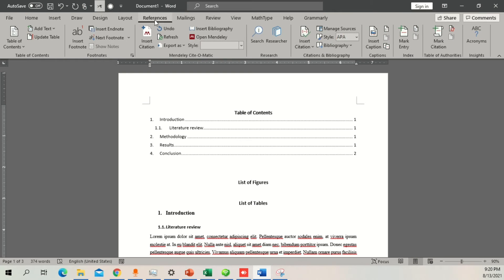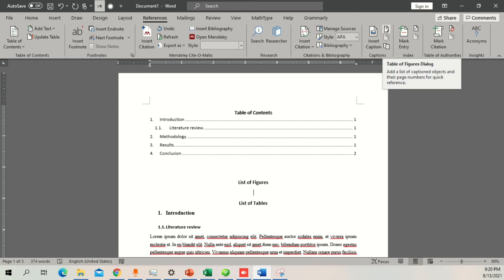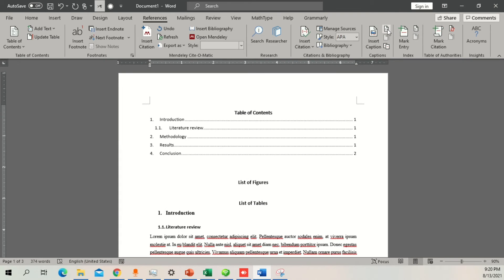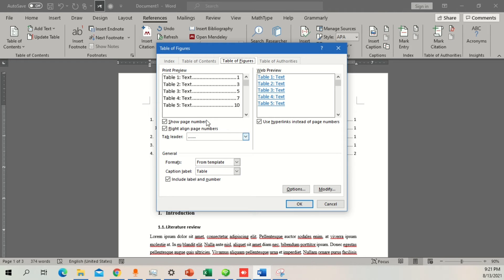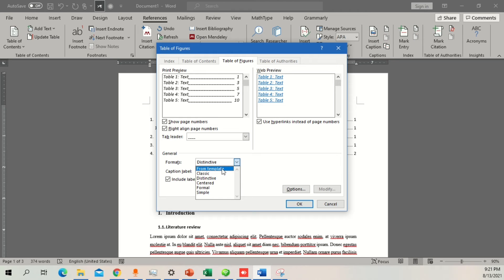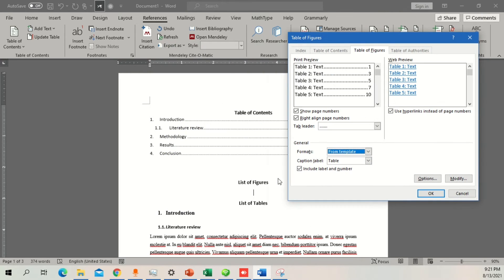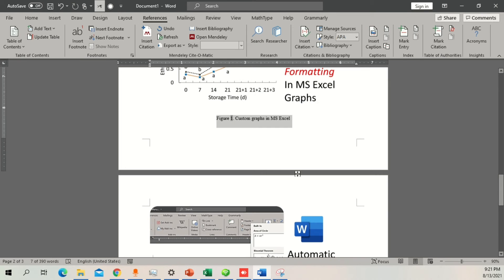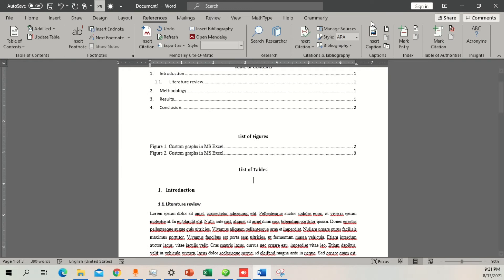Now let's add the List of Figures. Go to References again, and this time click 'Table of Figures' dialog. A dialog will appear with print preview, web preview, general formats — you can choose 'From template'. Then comes the caption label — you'll see options for Figure, Table, and Equation. Since we want figures, select 'Figure' (spelled F-I-G-U-R-E). Press OK and your figures will appear — for example, 'Custom Graphs in MS Excel' will show up there.